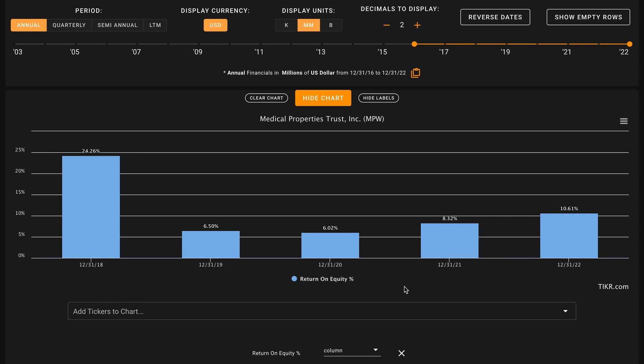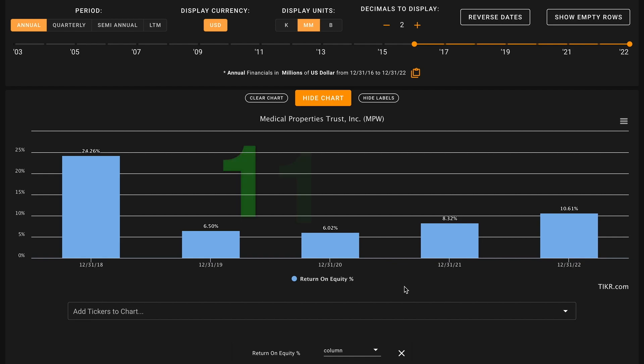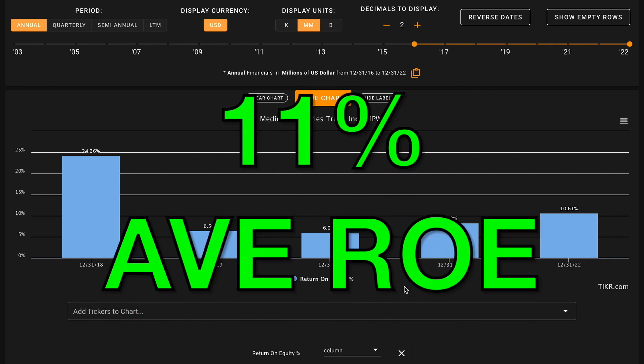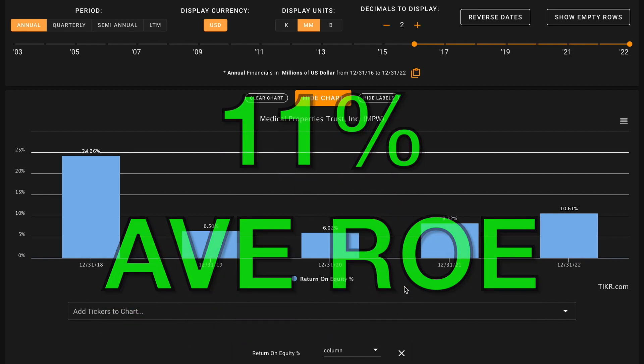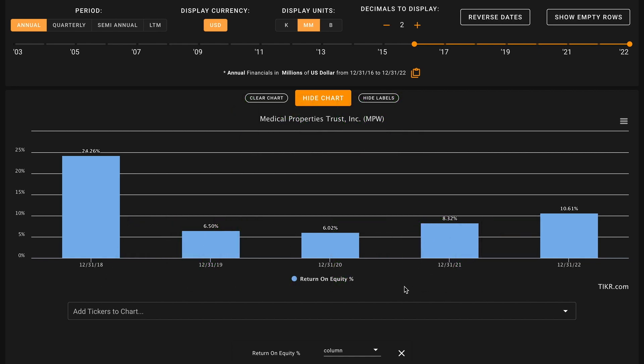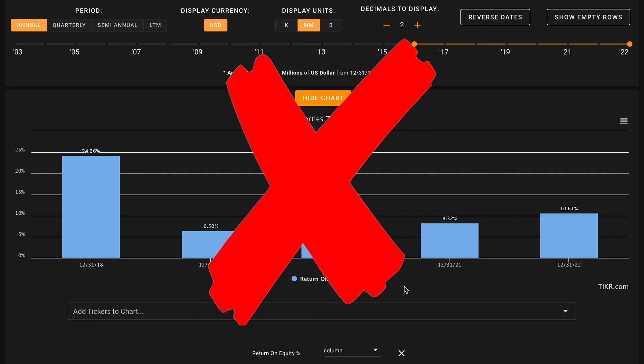It came down pretty dramatically into 2019. Since 2019, they have been increasing their returns on equity and averaged out over this timeframe, Medical Properties is earning about an 11% return on equity. So while that is solidly above that 6% average, that's down very slightly from the 12% benchmark we were looking for. So this is an X to start things off on metric number one.